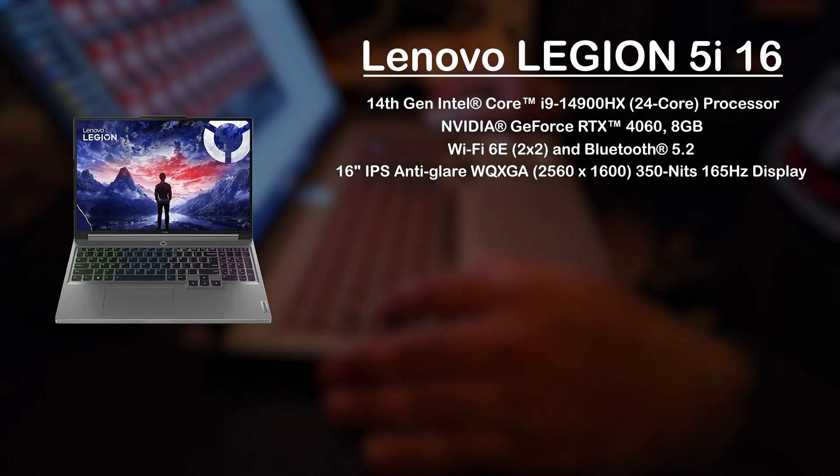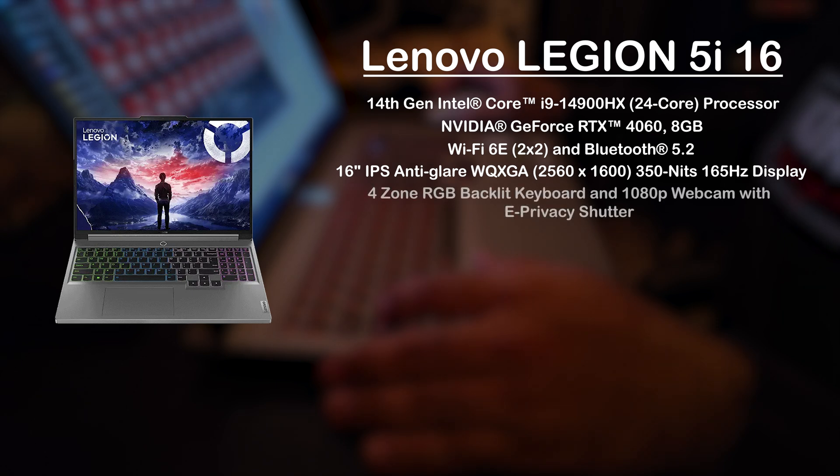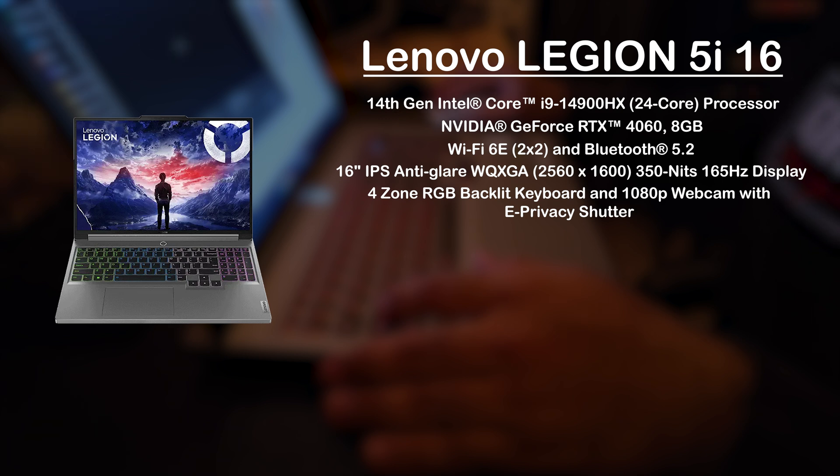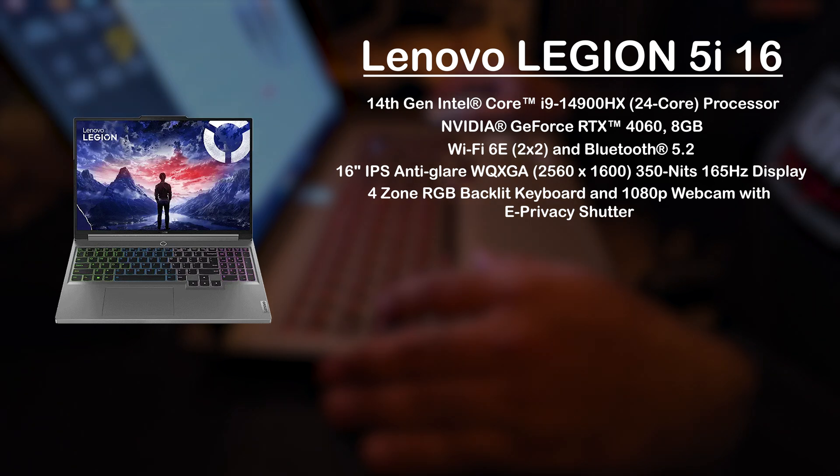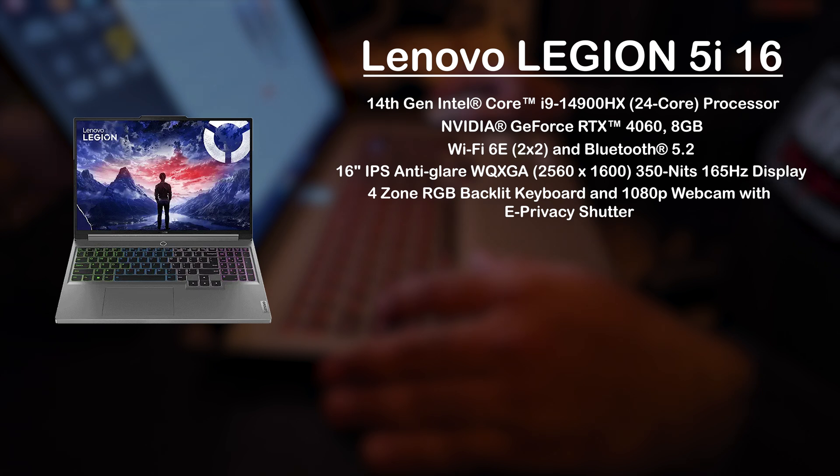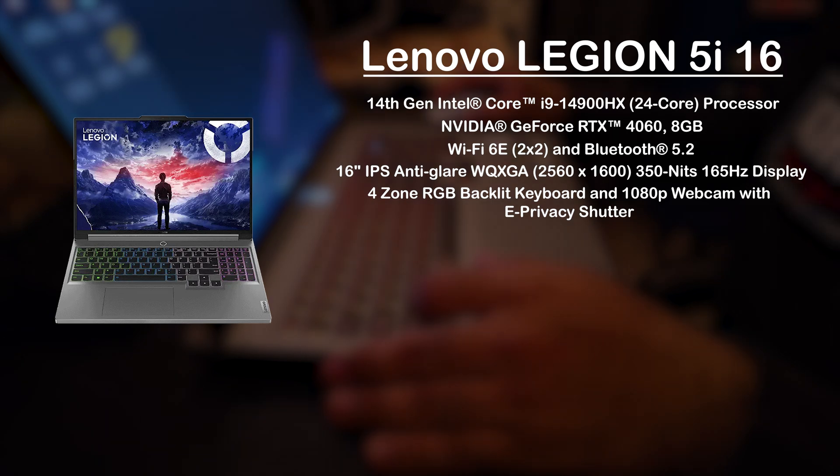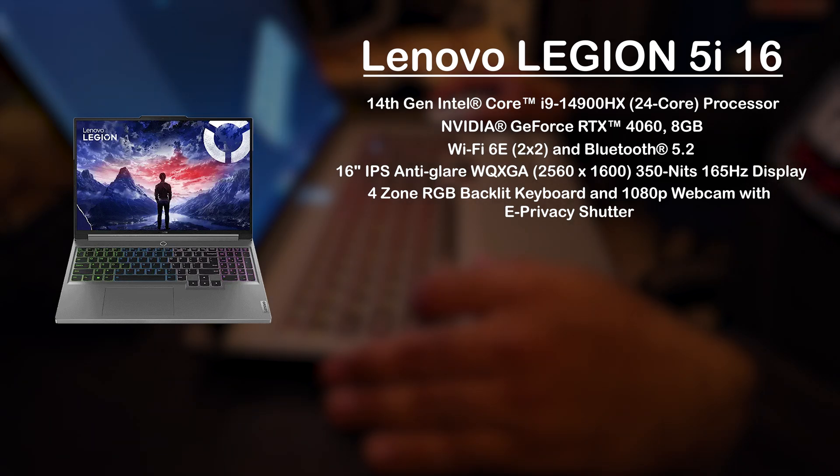Now another thing that it has is a backlit keyboard, which is a chiclet style keyboard. Now you can change the lighting by using a set of keys and we'll talk about that when we go over the keyboard. But if you're coming from a Lenovo ThinkPad after they released that style of keyboard, this should feel completely familiar to you.